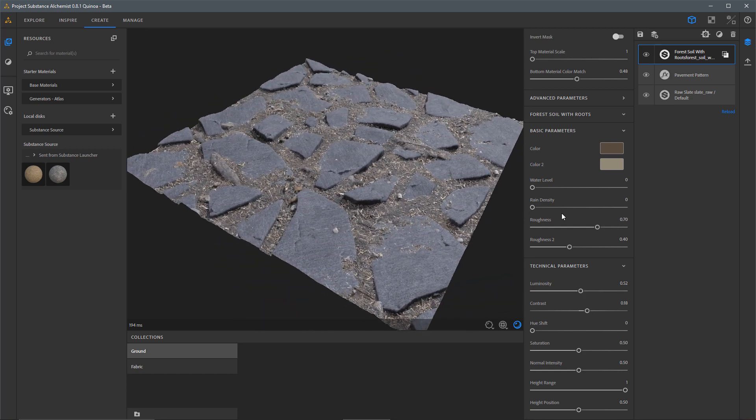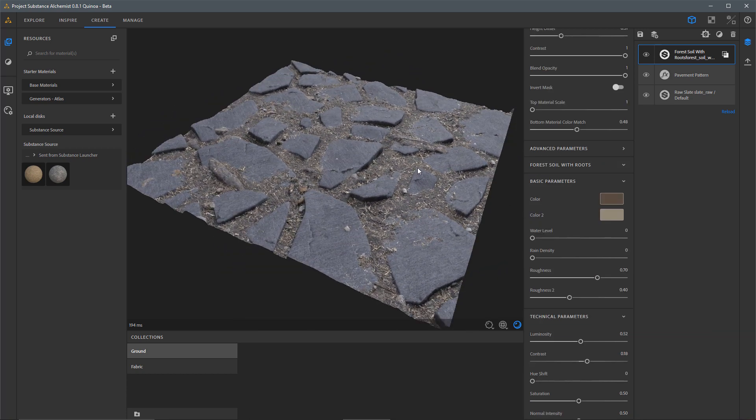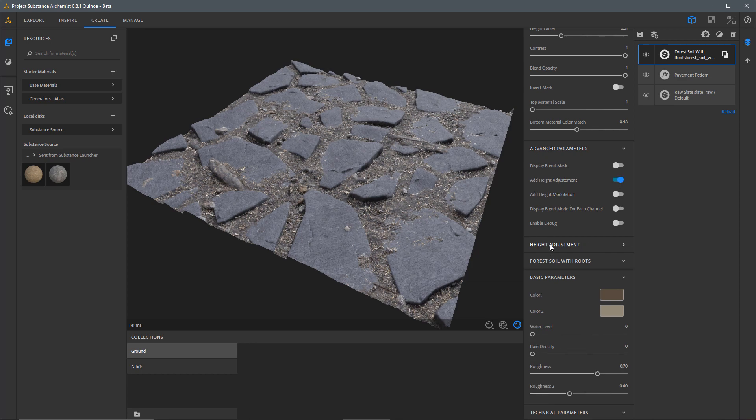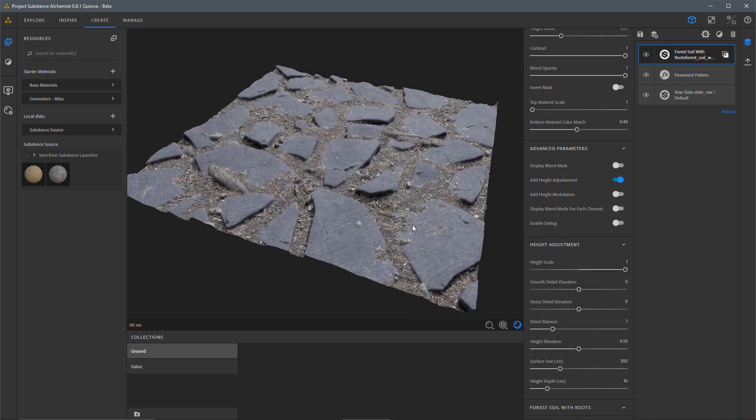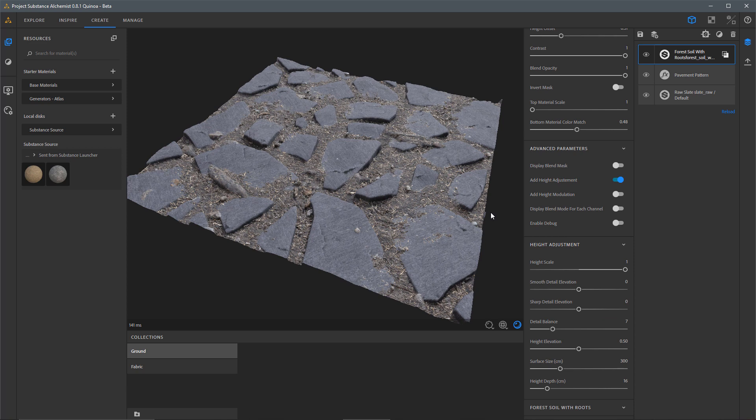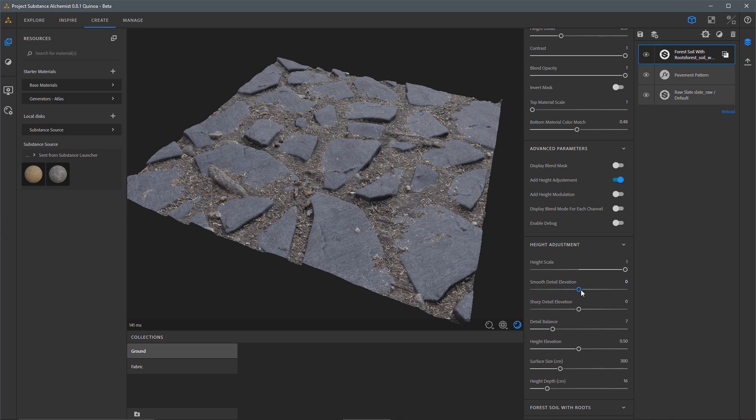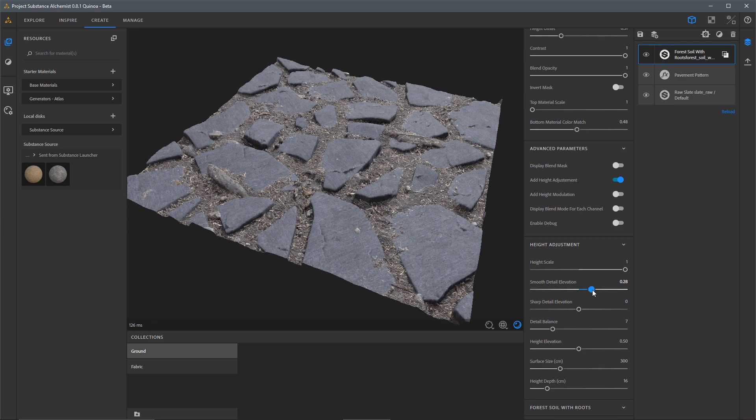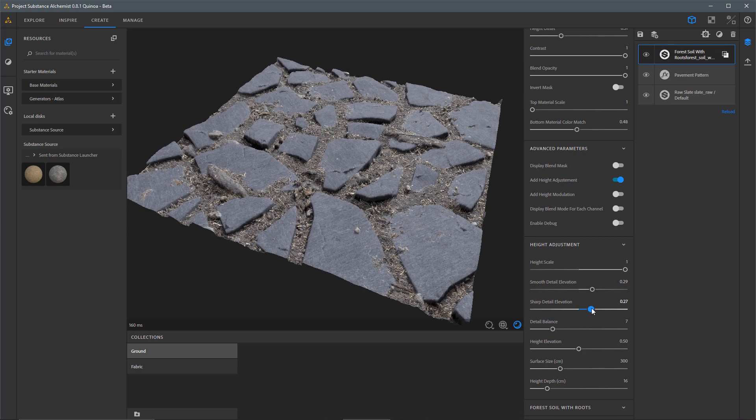So here's what I'm getting now. Something else that I find really practical is coming over to the Advanced Parameters and adding a Height Adjustment. So I'm going to enable this feature and under Height Adjustment, I can now start to play around with some of my Elevation sliders, so my Sharp and Smooth Detail Elevation. I'm just going to make a few adjustments here and I'll increase my Sharp Elevation.